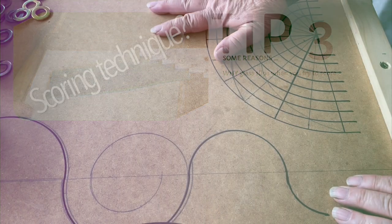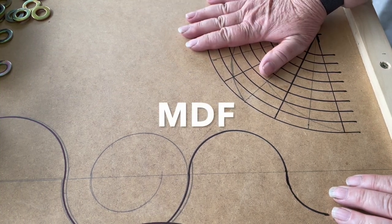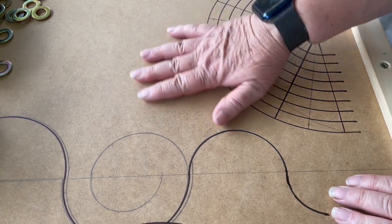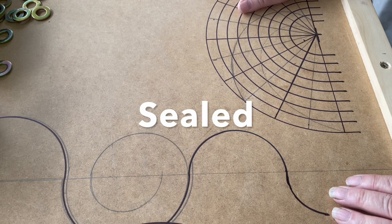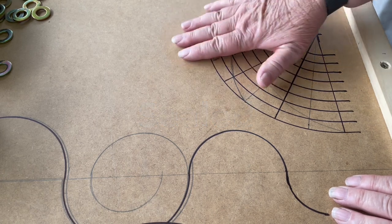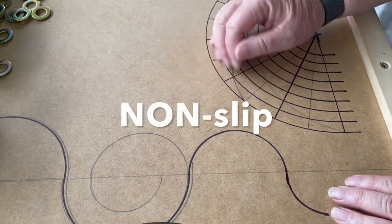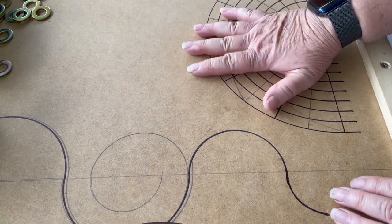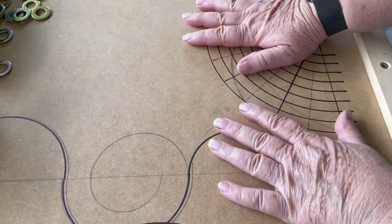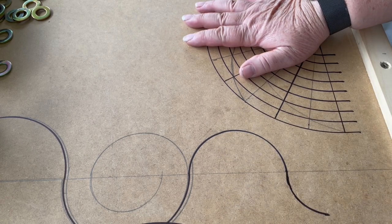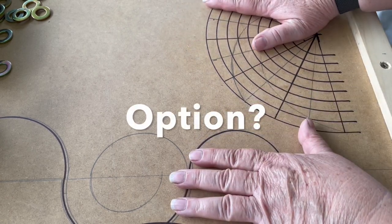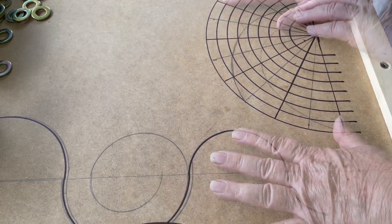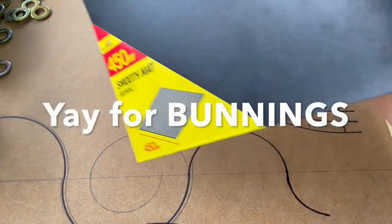I've talked about my board which is pretty much non-slip because it's MDF particle board. I've sealed it so the surface is rough, and my cutting technique means it doesn't move. But what other options can we have for cutting? Not everyone can have a big board like this. I was at Bunnings looking for drainage pipe for a wicking bed.